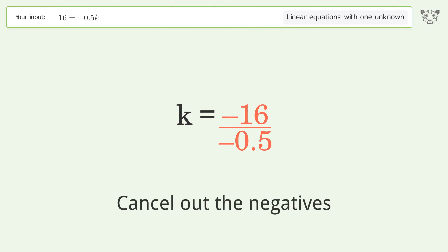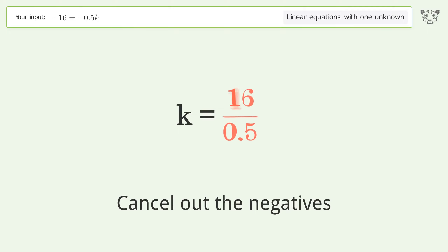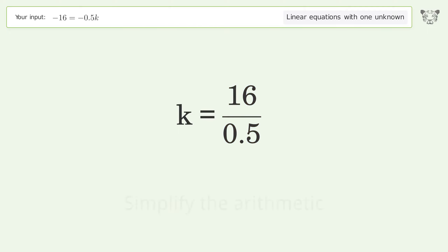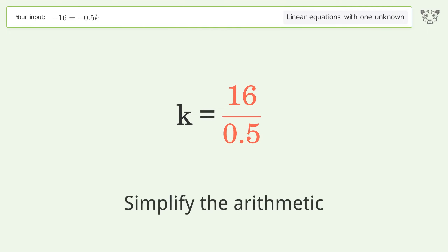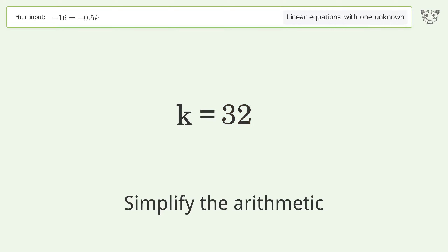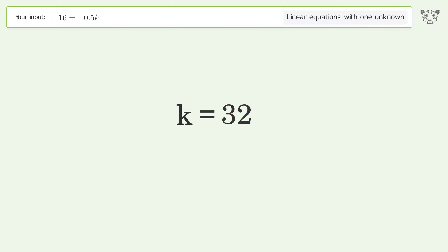Cancel out the negatives and simplify the arithmetic. And so the final result is k equals 32.